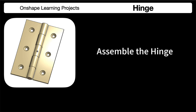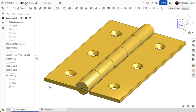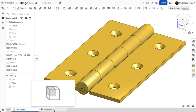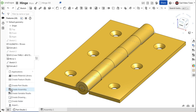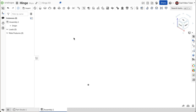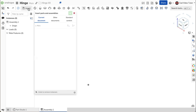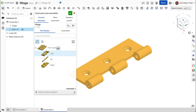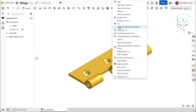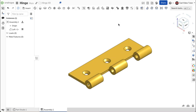In this segment, we will assemble the hinge. At the bottom of the screen, click on the blank assembly studio. If you don't have an assembly studio, click on the plus in the bottom left corner and choose create assembly. We will start by inserting the base part. Click on the insert button on the assembly toolbar. Click on the left leaf for the base part. Click the green check to close. Right click on the leaf and choose fix from the menu.